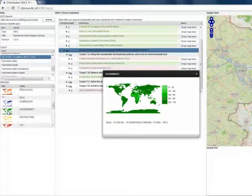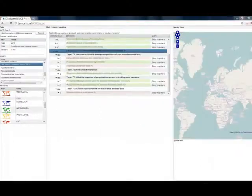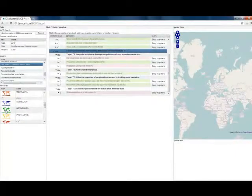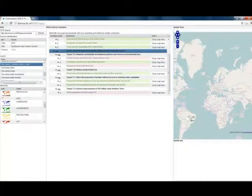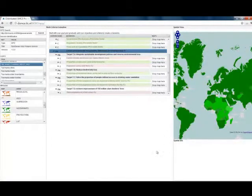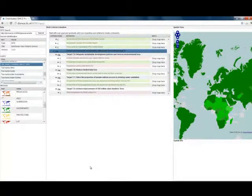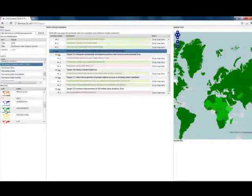Here we see the access to drinking water. But we can also show the thumbnails in the spatial view. And likewise we can drag them into the criteria tree.